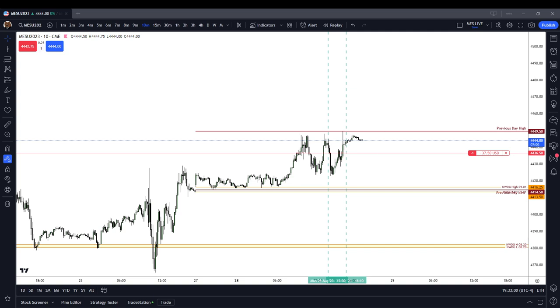In this video, we covered the price action for the regular trading hour session on the MES for Monday, August the 28th, 2023.